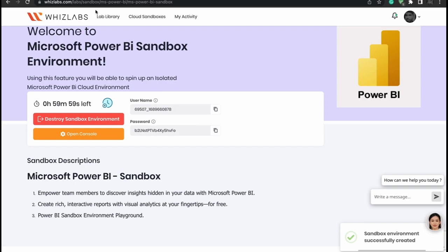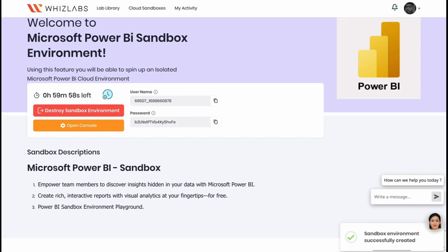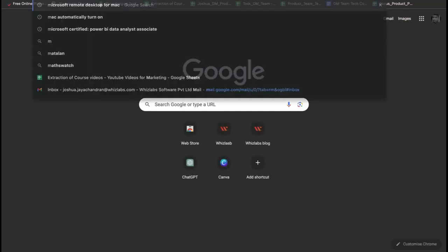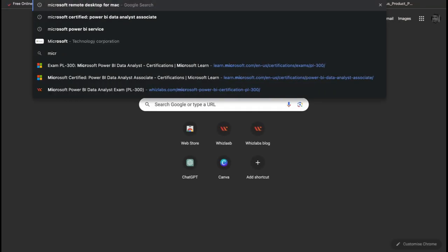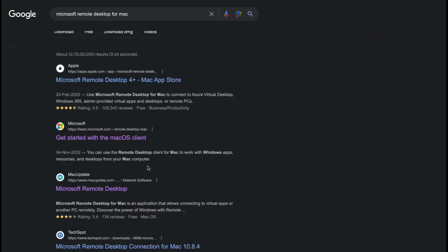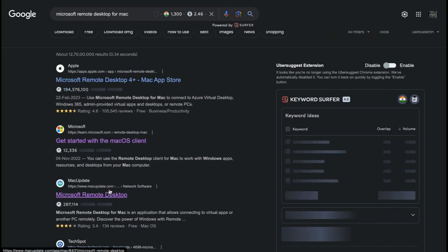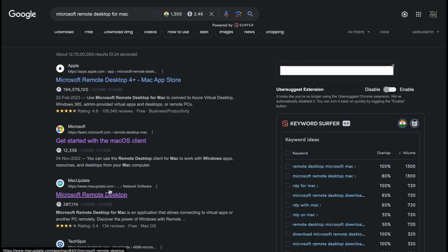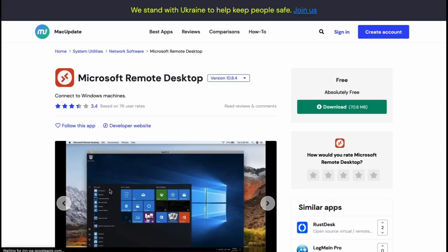Now go to your browser and search for Microsoft Remote Desktop and download it. If you're using Windows operating system, make sure to download Windows based application.